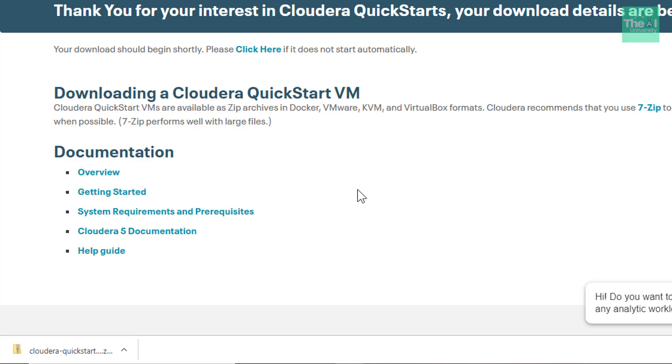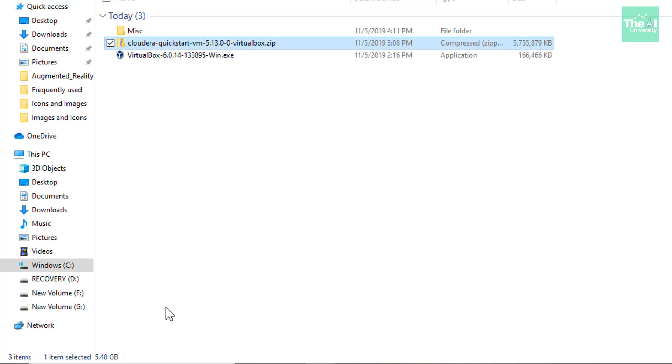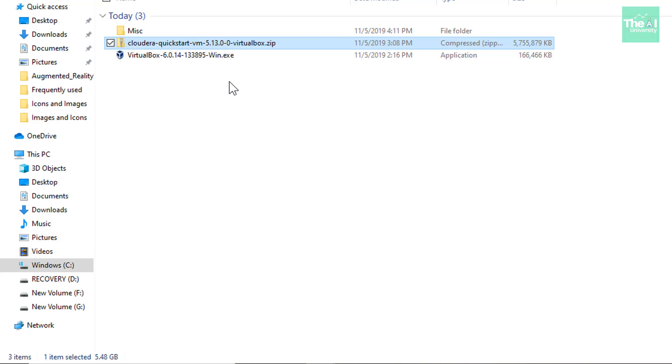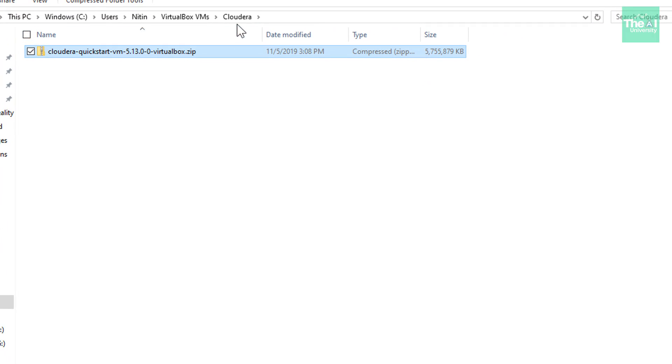So once this download is complete, then you can click on this up arrow here and then click on show in folder. So you can see that there is a zip file created here in the downloads folder of mine. So I will first keep this file in a particular folder on my machine so that I accidentally don't delete these files from my downloads folder. So I created a separate folder for Cloudera on my computer and I just kept this file here.